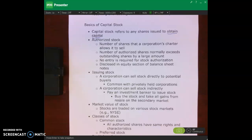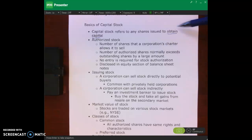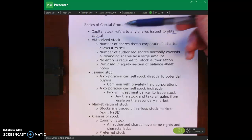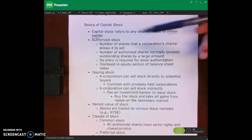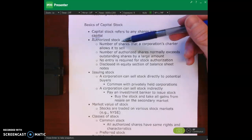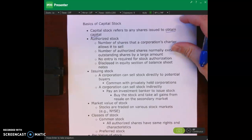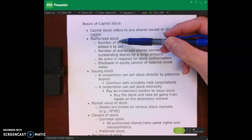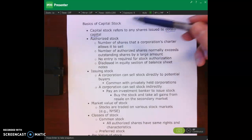So that's why companies issue stock — that's why we're having this conversation. Issuing stock is done to receive capital, cash for expanding operations. When we talk about the basics of capital stock, we have some terms we need to discuss. First is authorized stock.